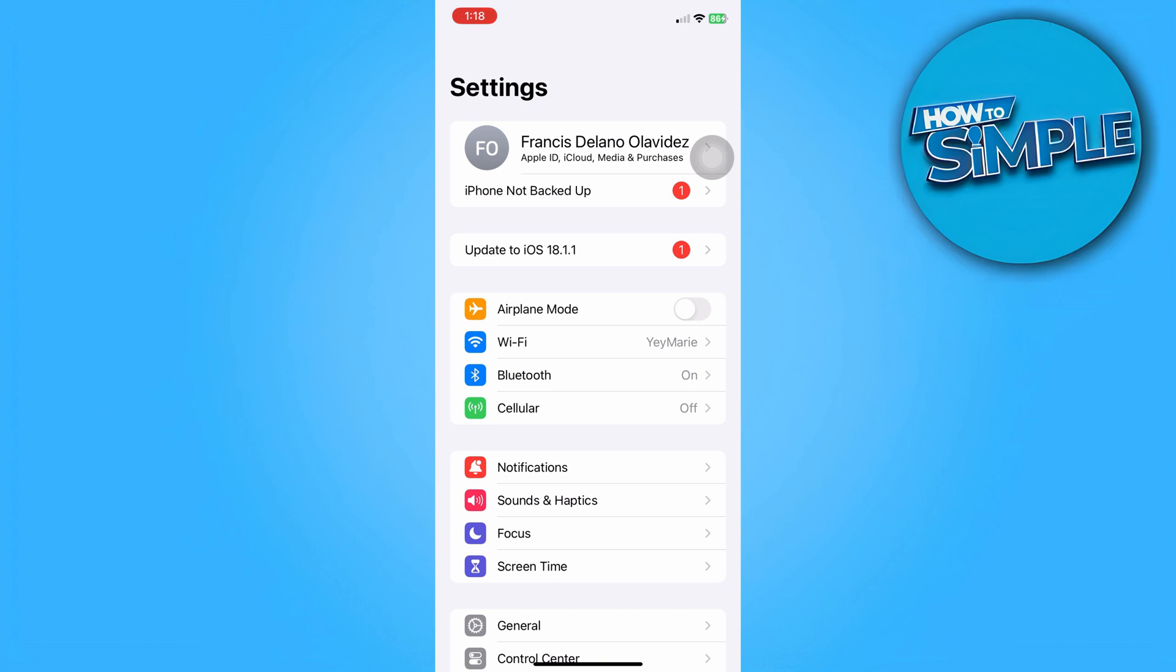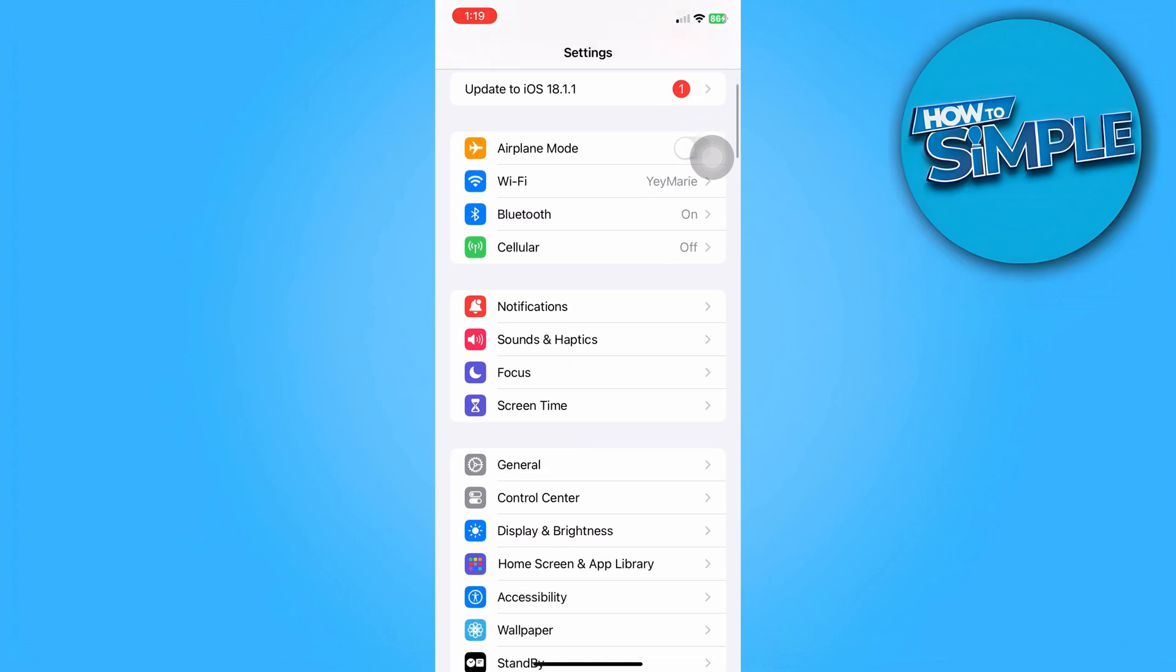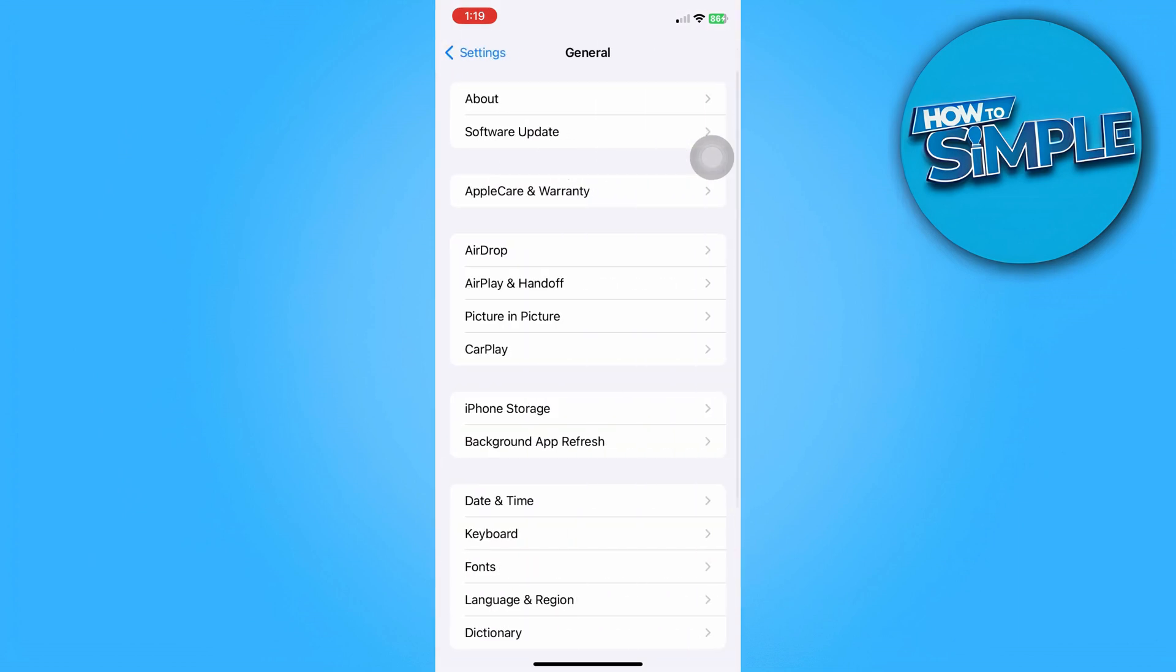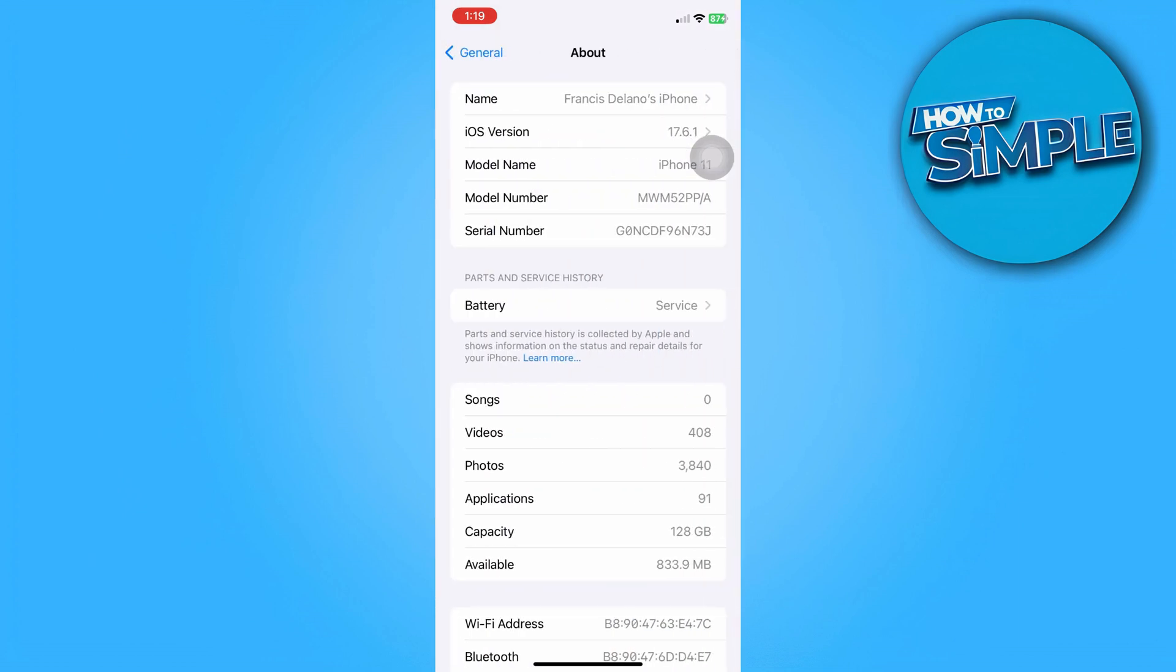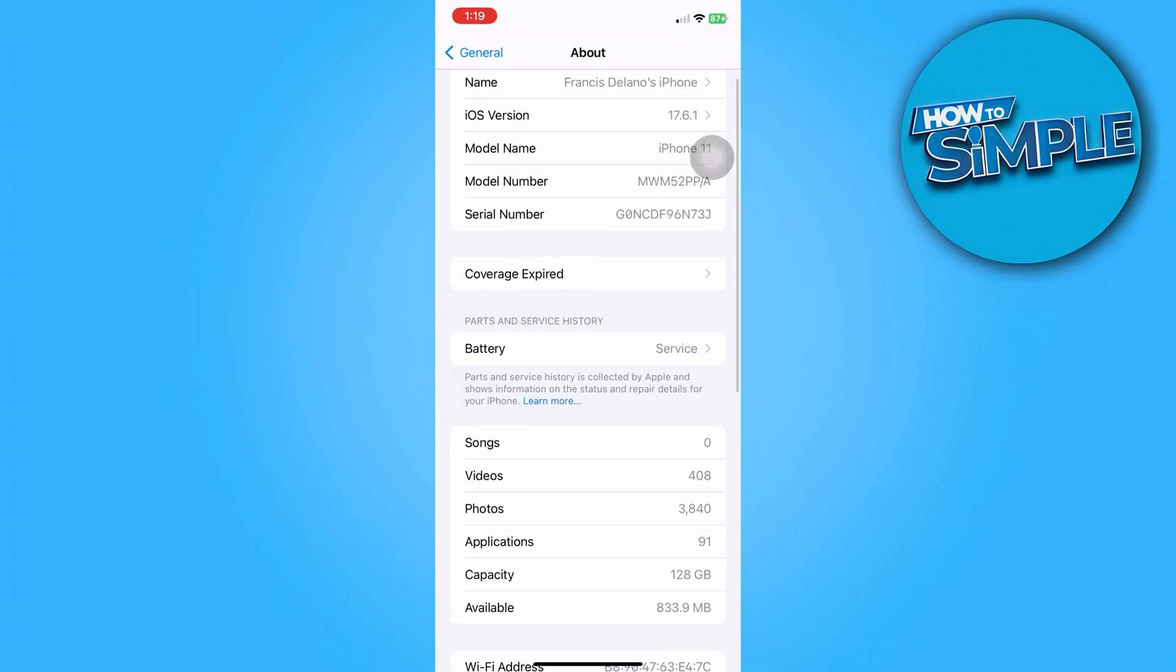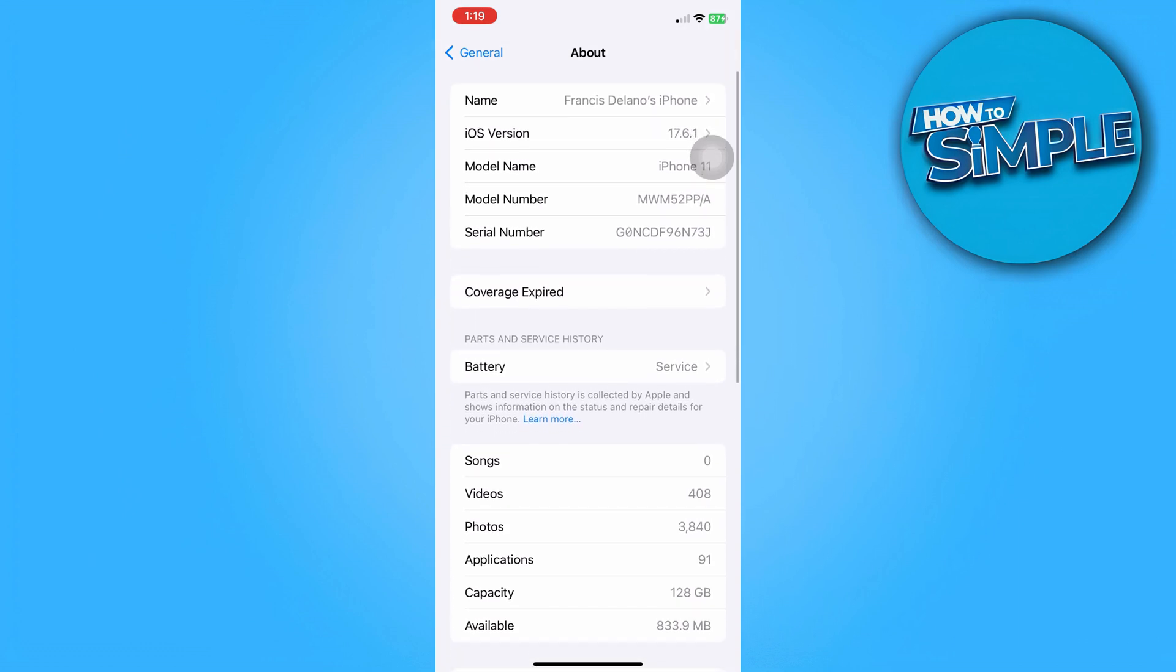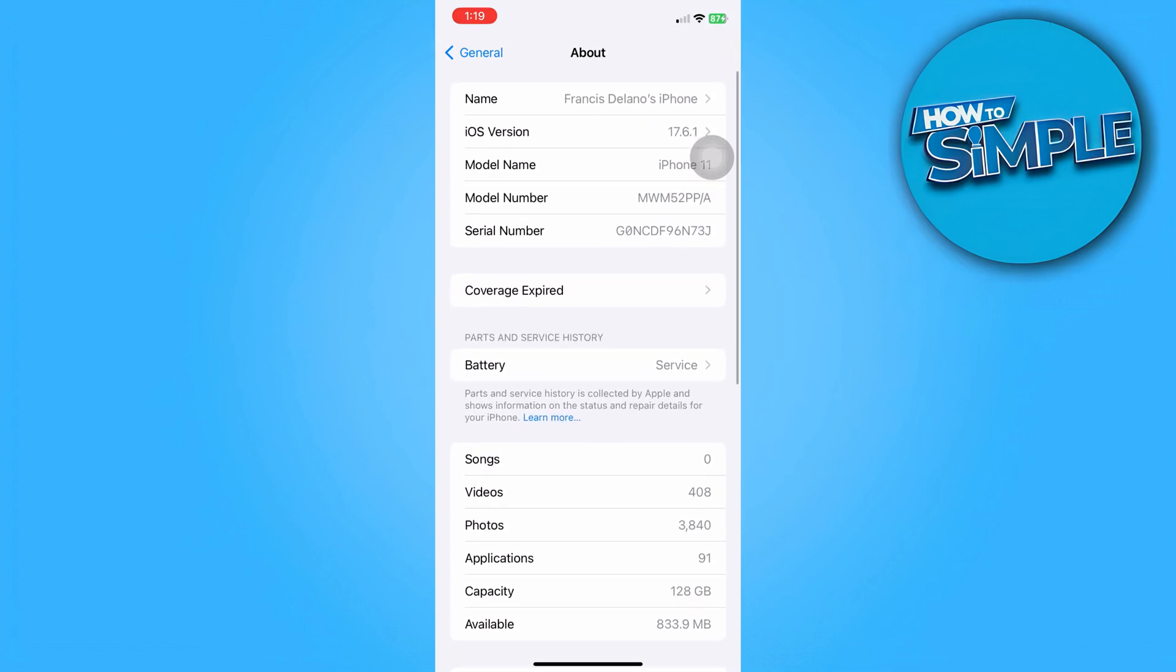Next, check for carrier settings updates. From settings, head to General, right here, then About. If an update is available, you should see a prompt to update.